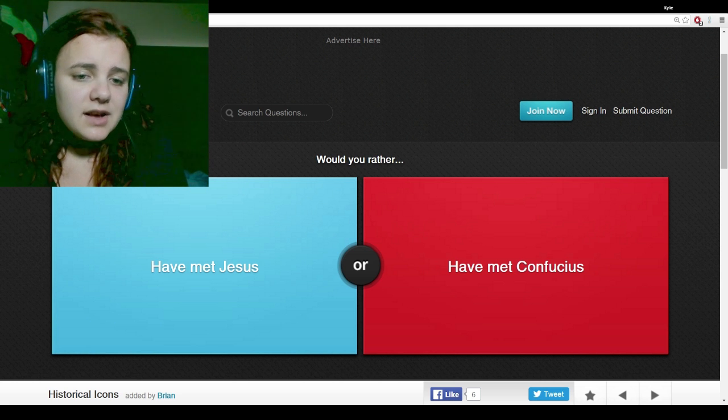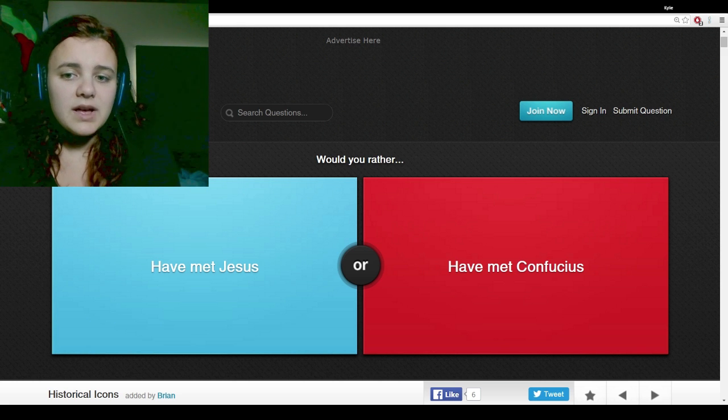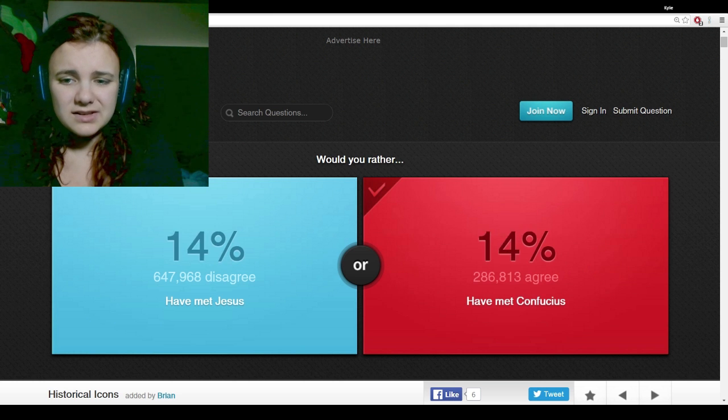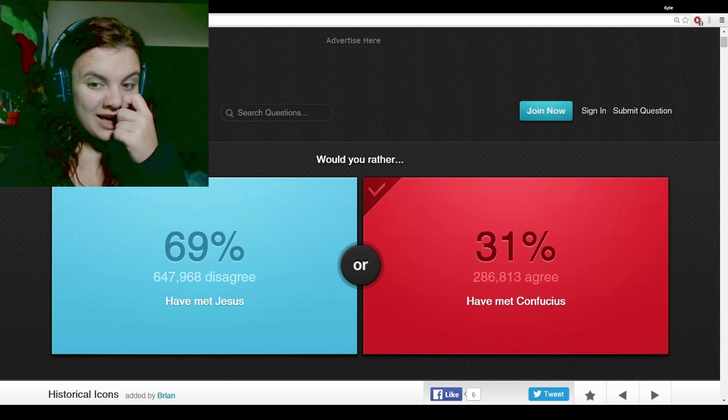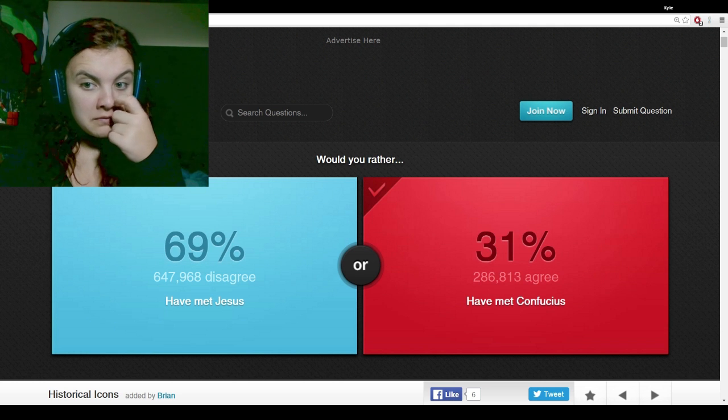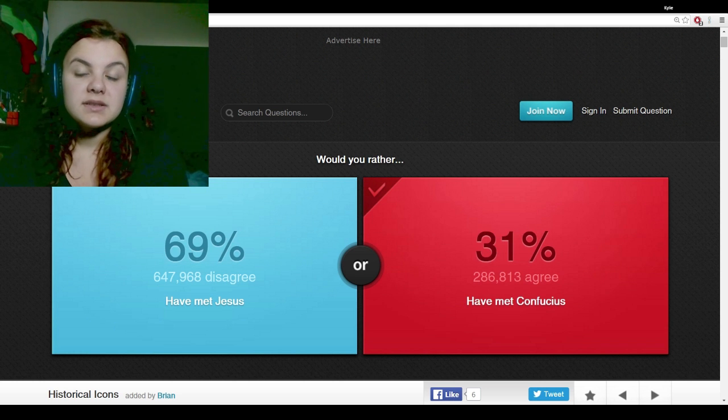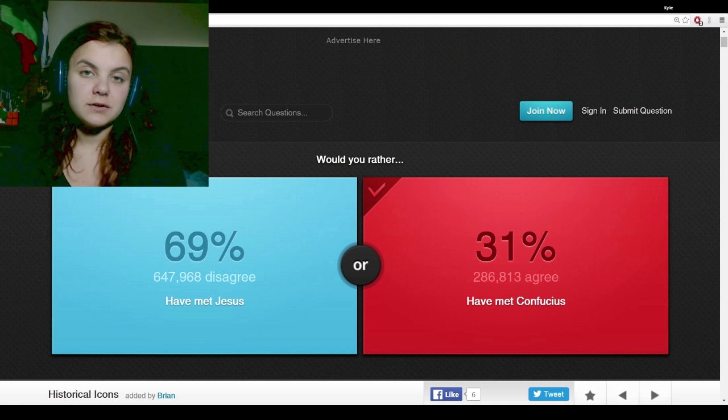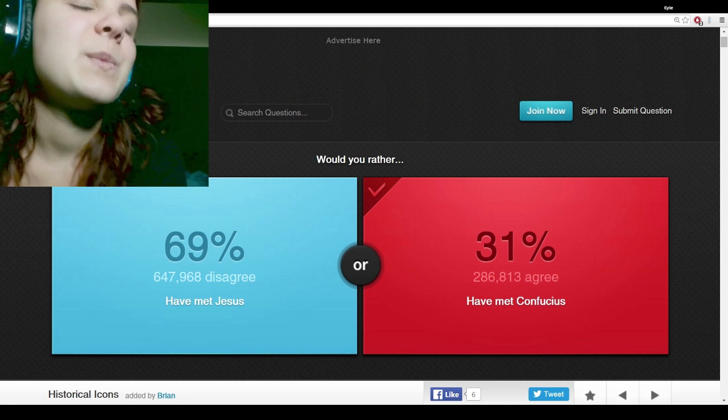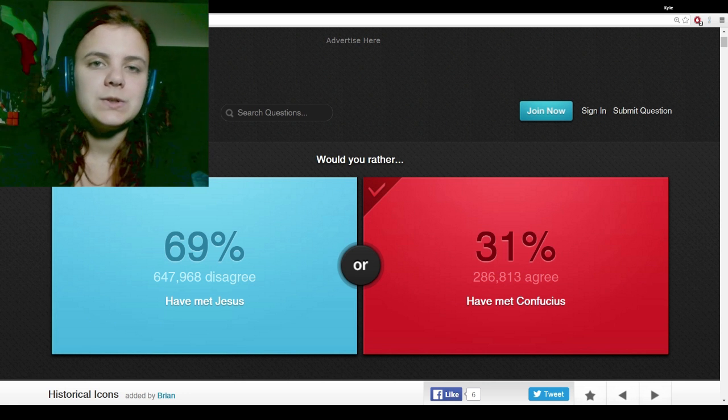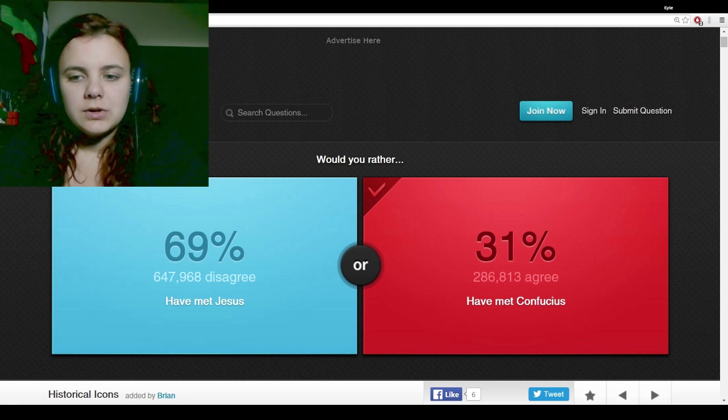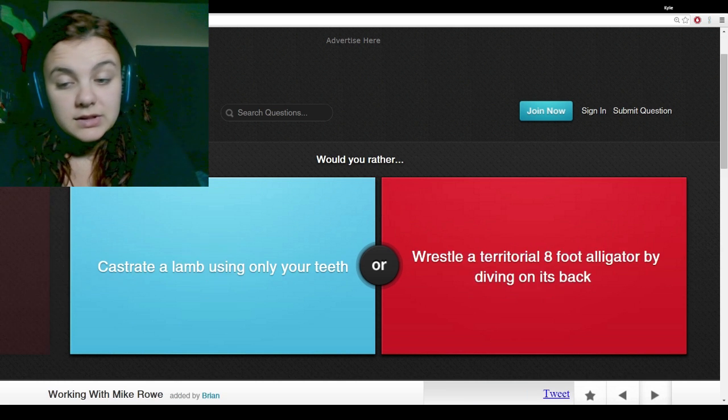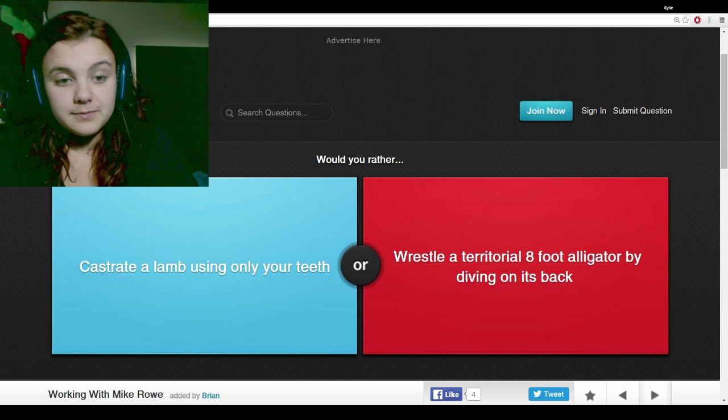Would you rather have met Jesus or have met Confucius? Fuck Jesus. I would much rather have met Confucius. Because he was a very wise philosopher. And I would have loved to meet him.